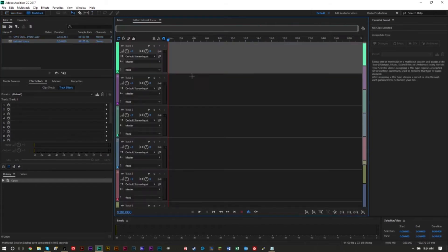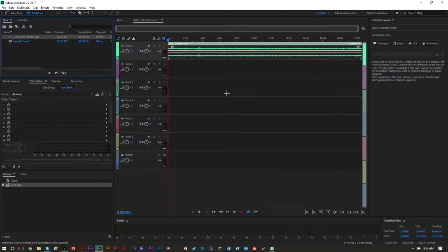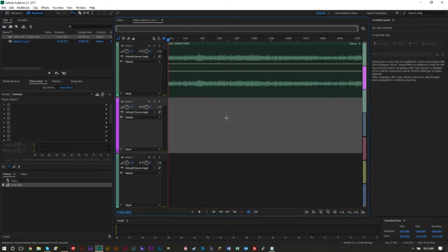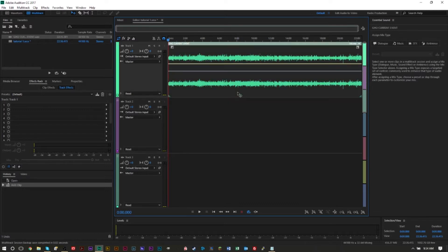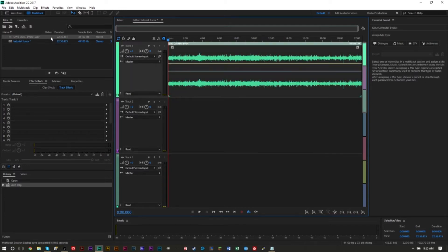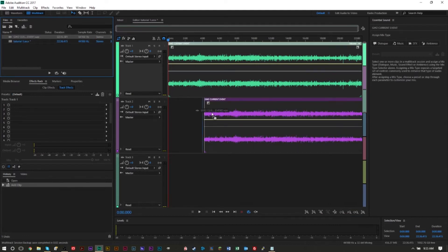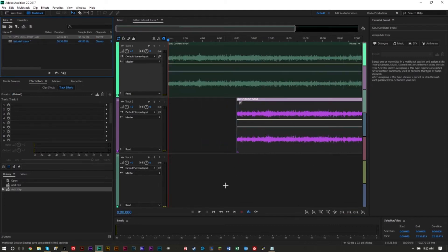A lot of times you will be working in multi-track view — you'll probably have several different audio files that you want to mix together. This is where multi-track view is really great, whether you're creating a song, doing post-production on a radio show, or creating a podcast. You'll have a lot of different files and you'll want to mix them together here.